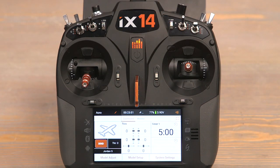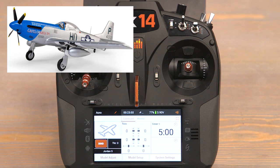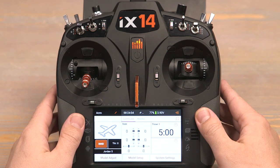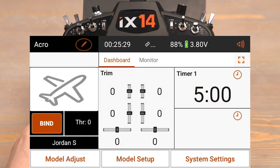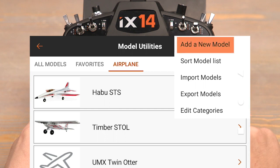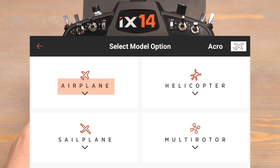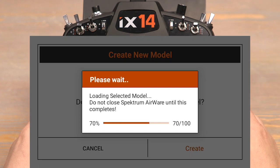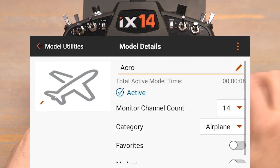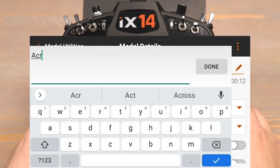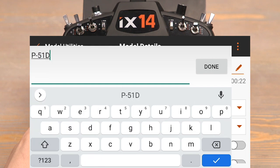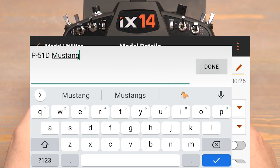Hello and welcome to this transmitter programming tutorial for the eFlight P51D Mustang 1.2. Today I'll be programming with this iX14 transmitter, but this programming is applicable for all Spectrum iX radios. Let's get started by selecting a new model. Click the little marker on the top left hand side, push proceed, then click the three dots at the top right hand corner and click add new model. Select airplane and create. This will give us a completely blank brand new model. Scroll down to the bottom to find the model we just made, click, and now we can name the model. I'll call this one P51D Mustang. Once the model is named, push the back button to model utilities and back once again.